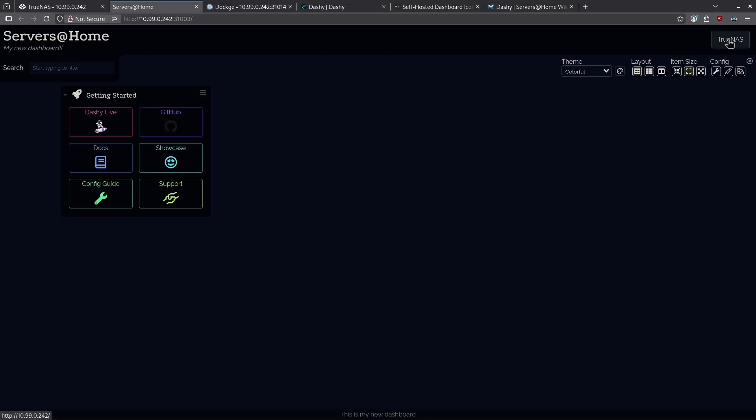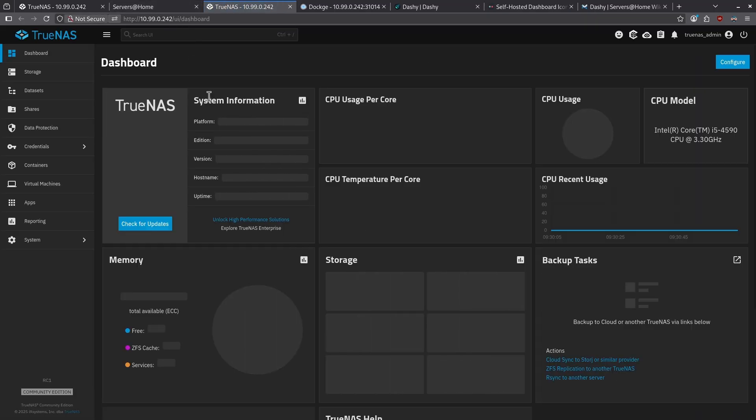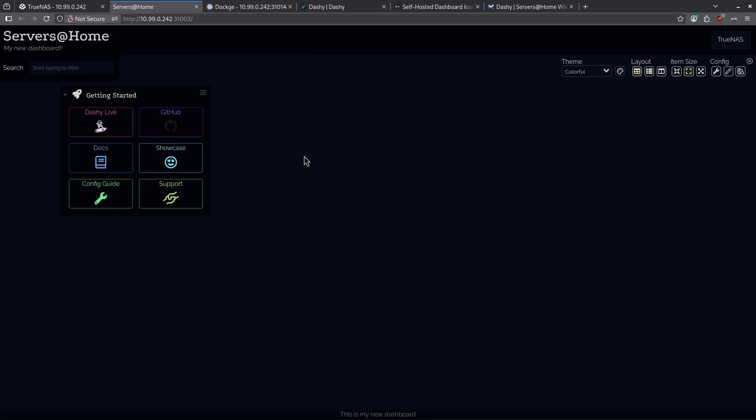To test out my new button, I'm going to click TrueNAS on the top right, and it opens a new tab and does indeed take me to my TrueNAS dashboard. Let's close that.